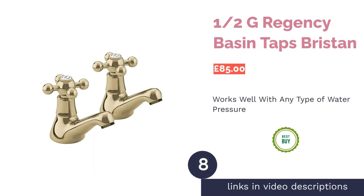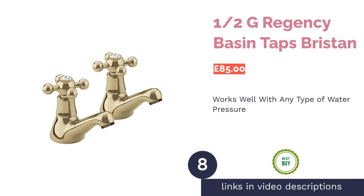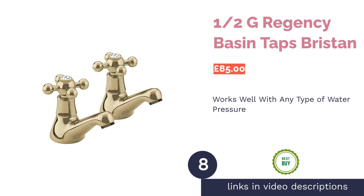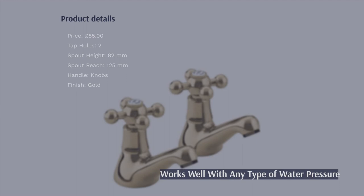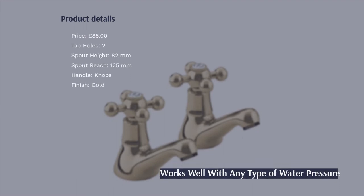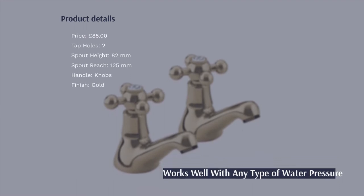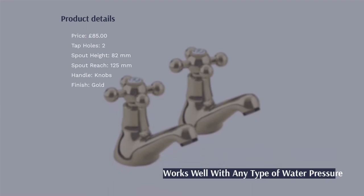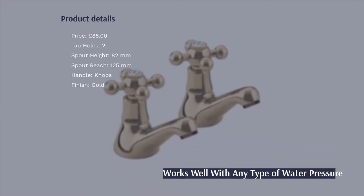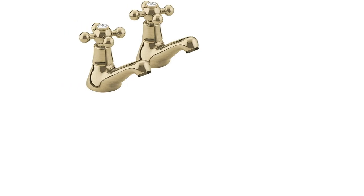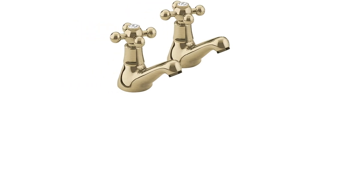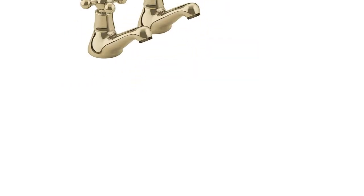The next product in our list is Half-G Regency Basin Taps Bristan. In our opinion, nothing quite says traditional style like a pair of gold-finished, cross-head knob taps. Therefore, if you're looking to lean into a classic aesthetic, these will be one of the best final touches you could want for the bathroom.